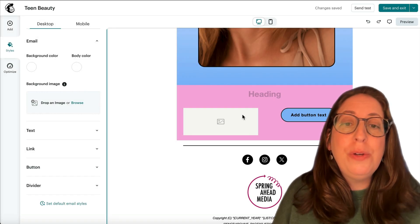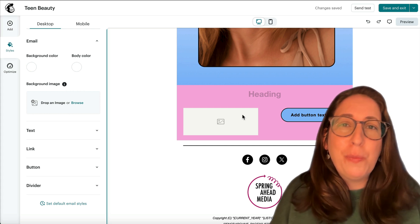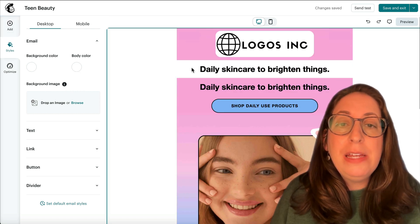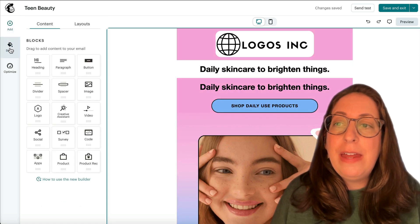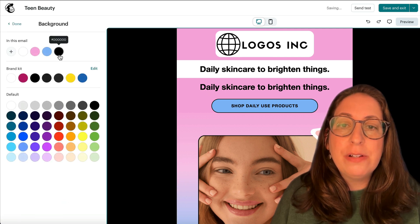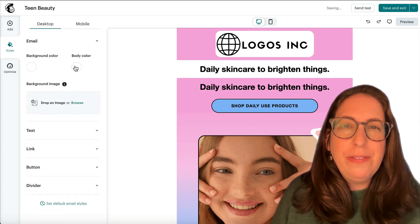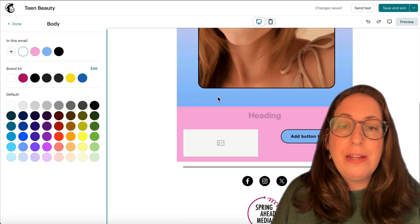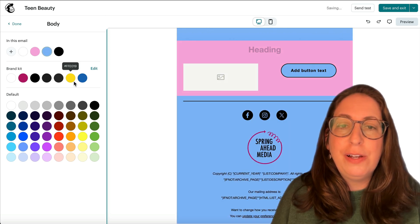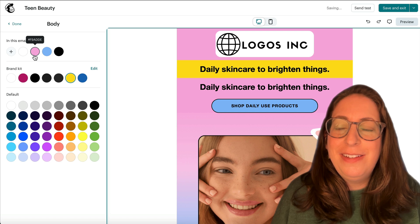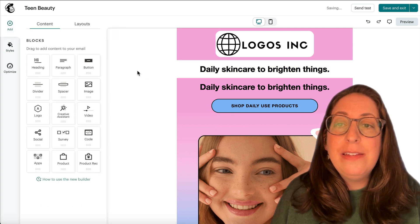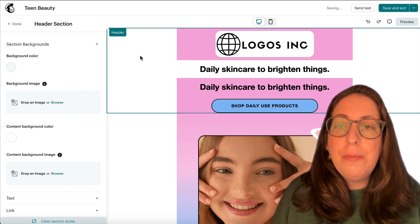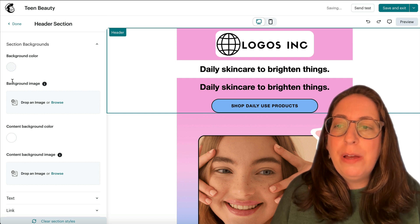MailChimp upgraded their builder so that you can change the background color in four different ways in your email, which can get a little confusing. So let me walk you through them. The first one is the body color of your whole email, and that is under the styles tab. The background color is the color around the sides — it's really only visible on a desktop — and then the body color is throughout the email. Right now it's set to white, and if I changed it to a different color, the white would change.